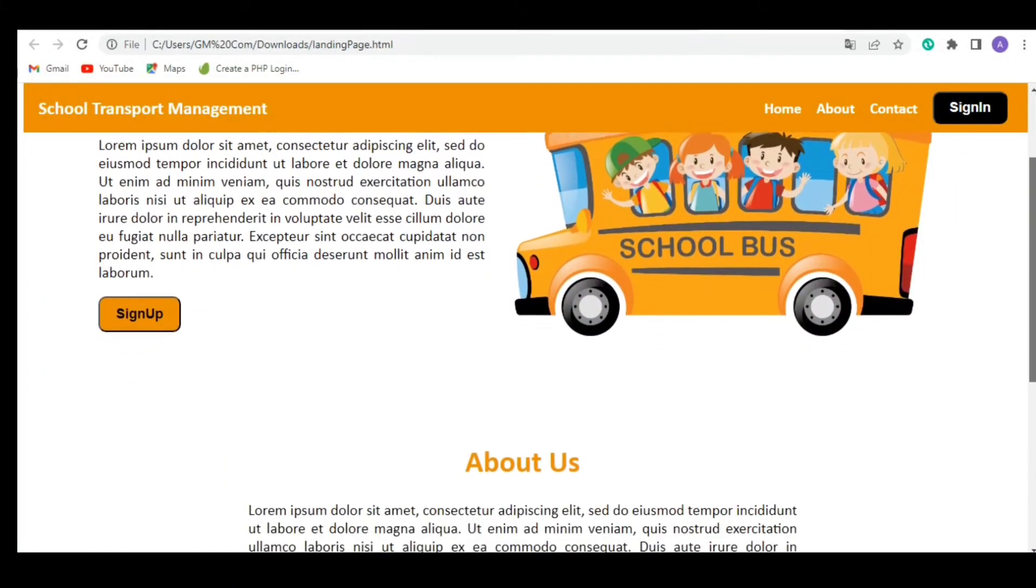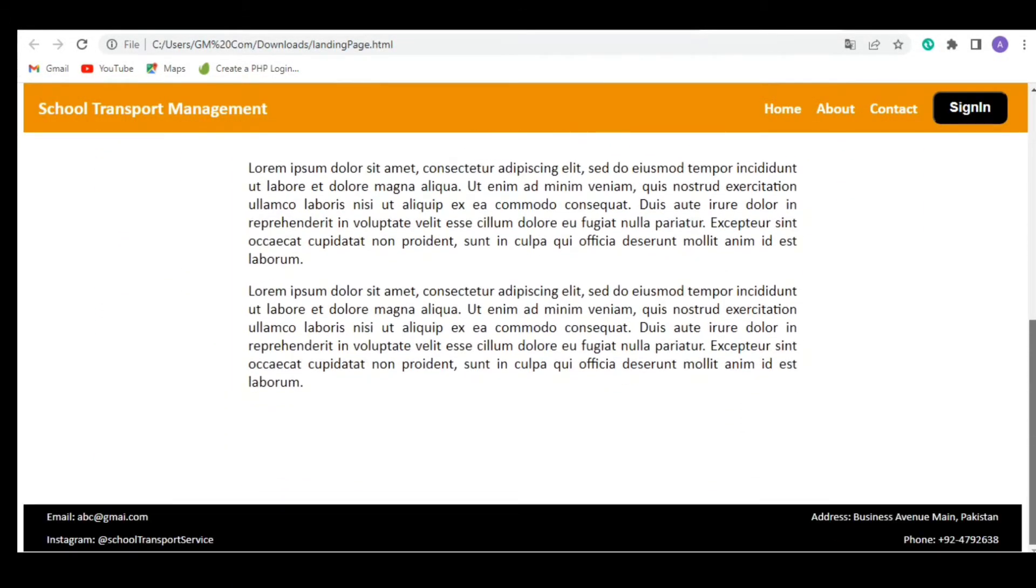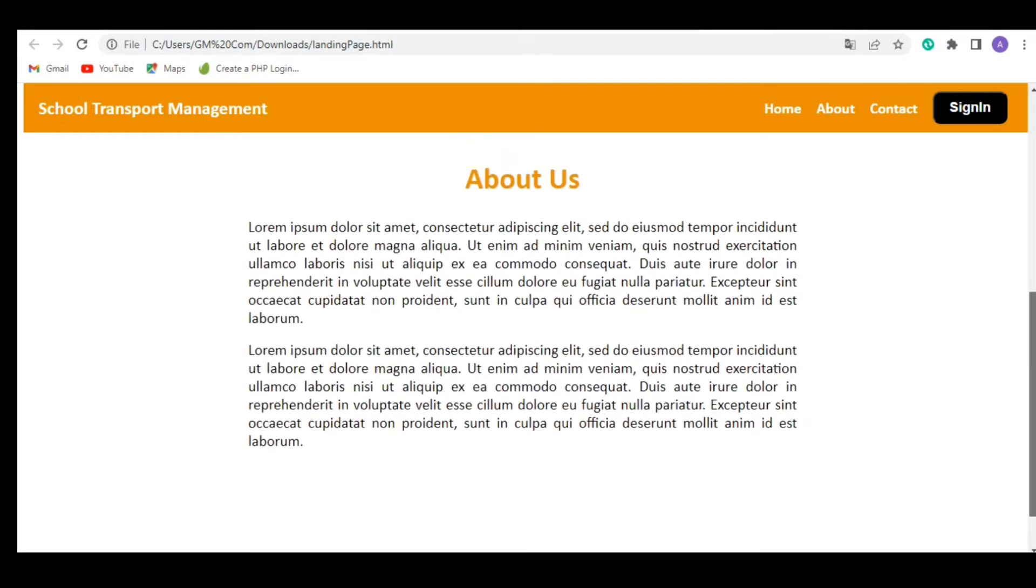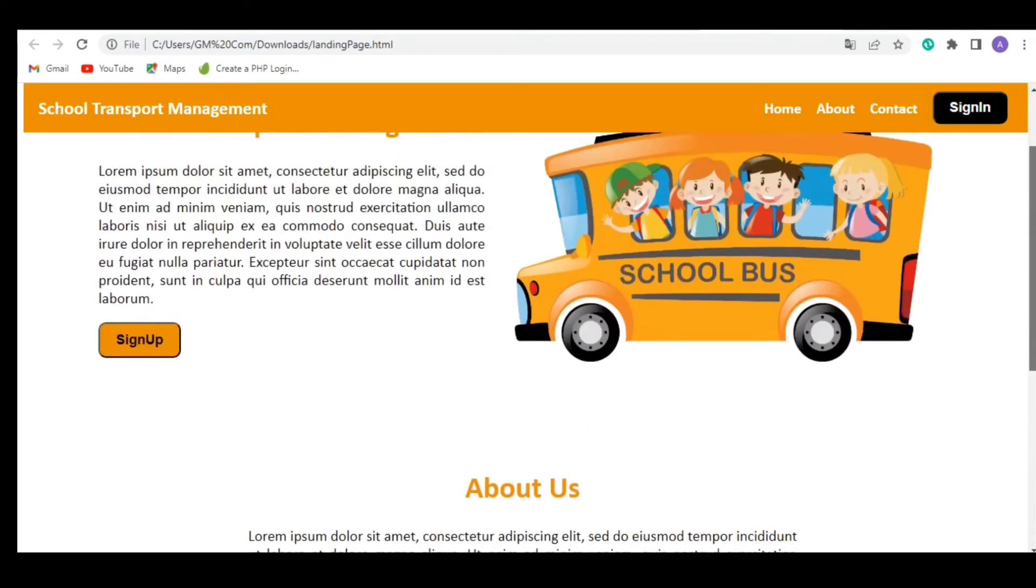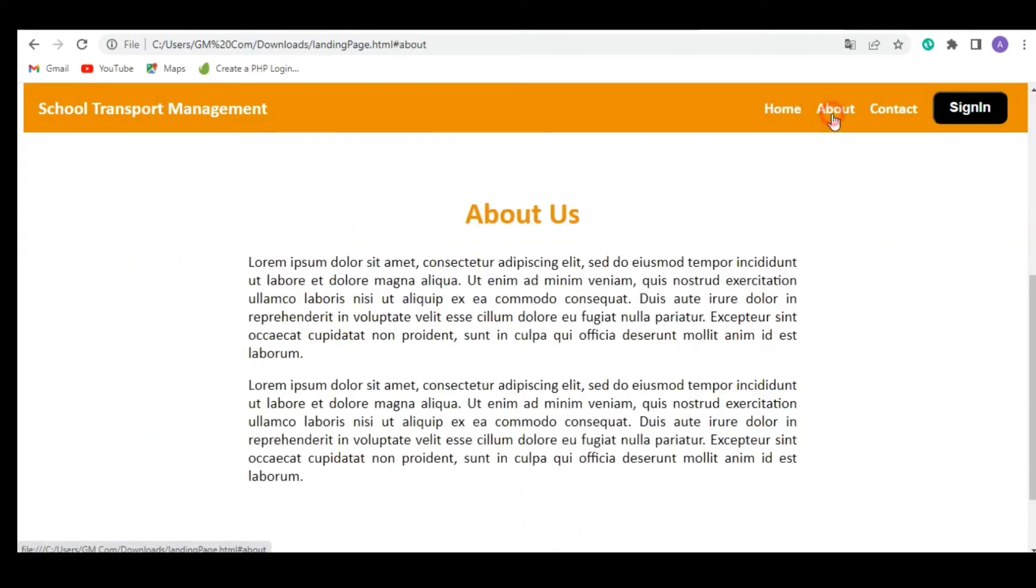Hi guys, today we are going to code a landing page. Here's an overview of what it will look like. You can customize it according to your project's requirements.